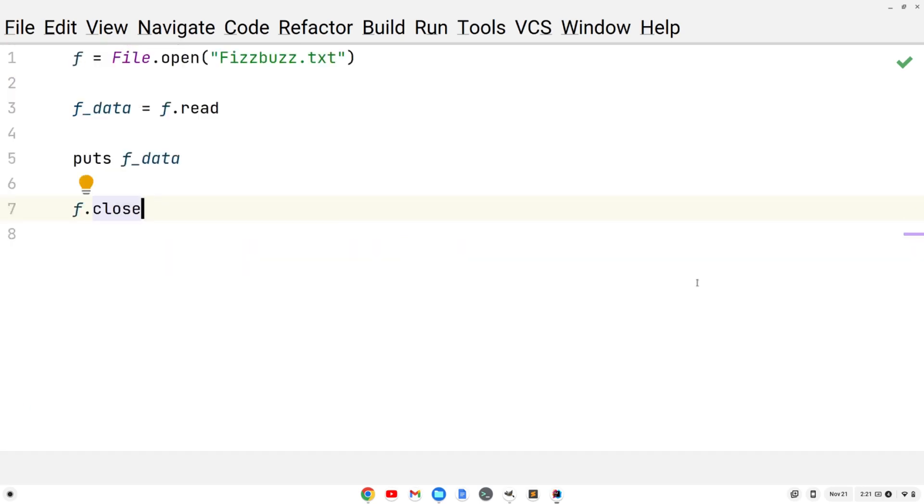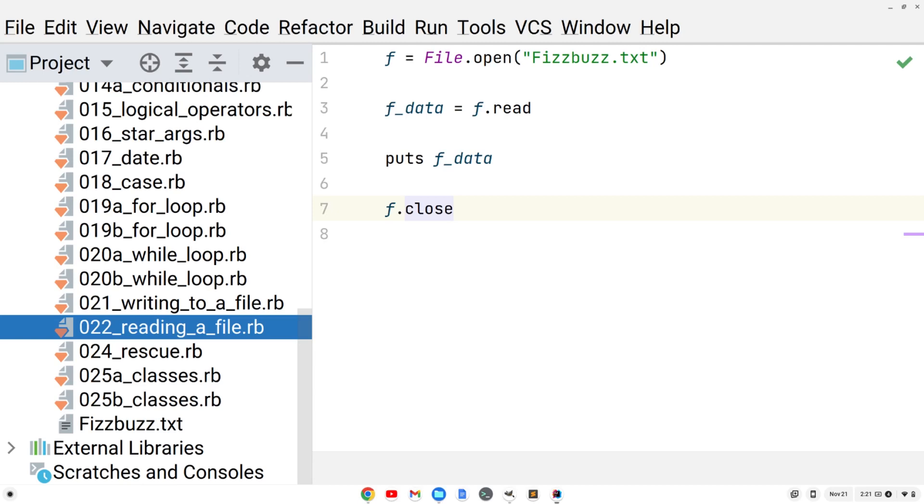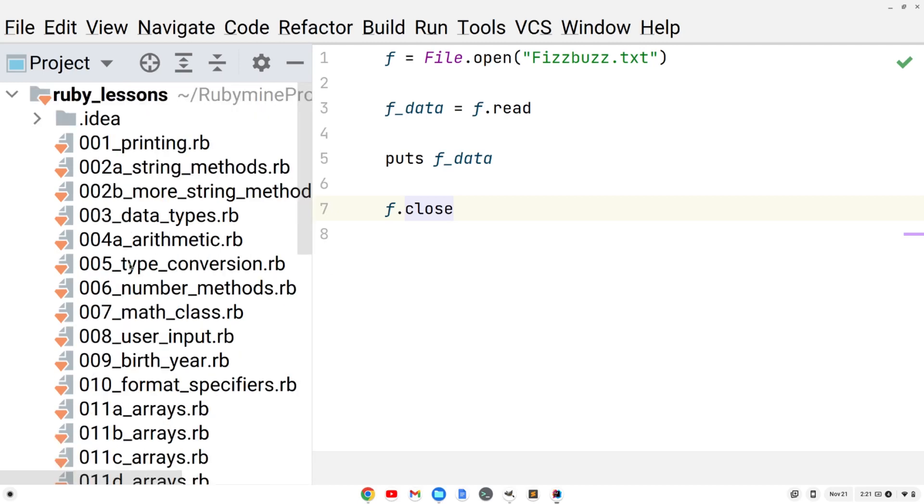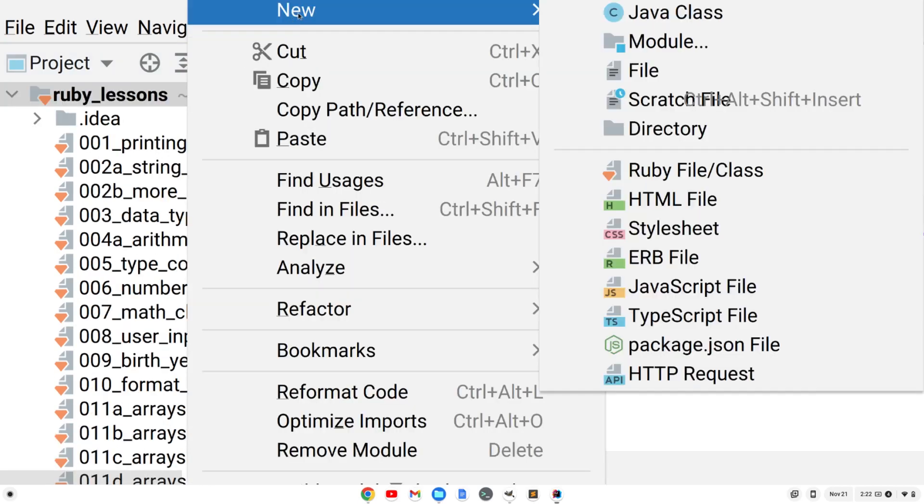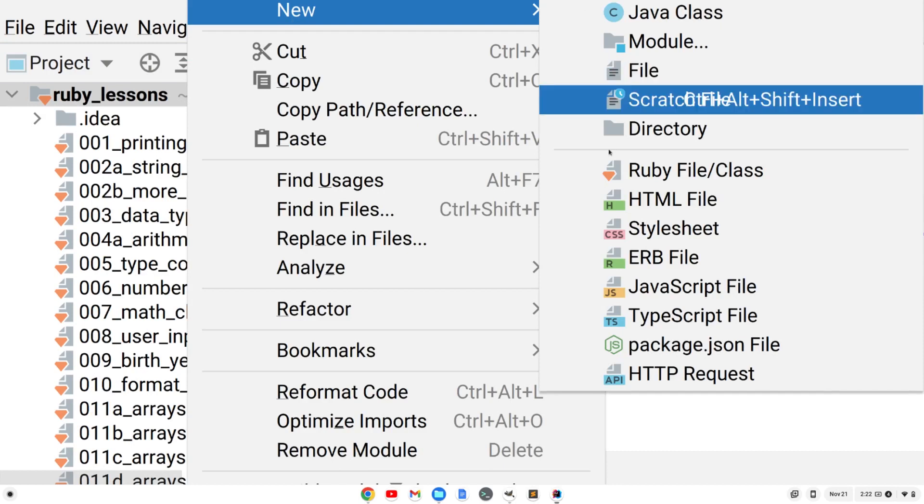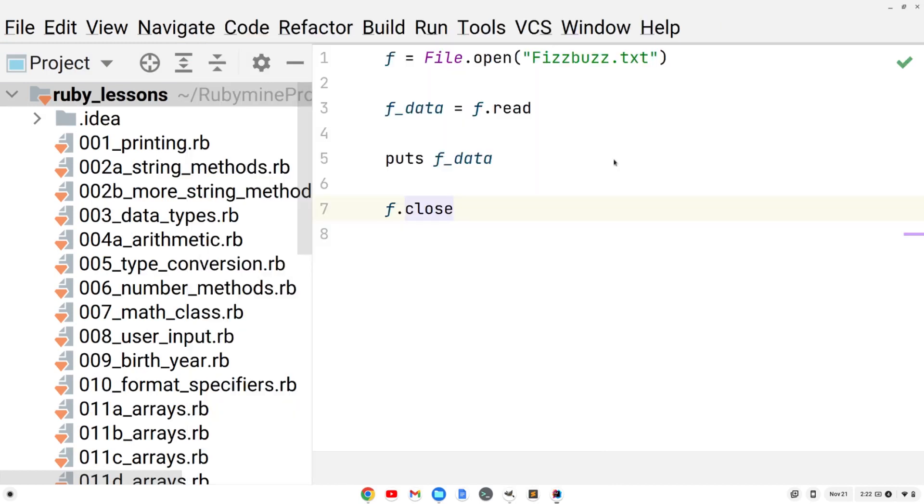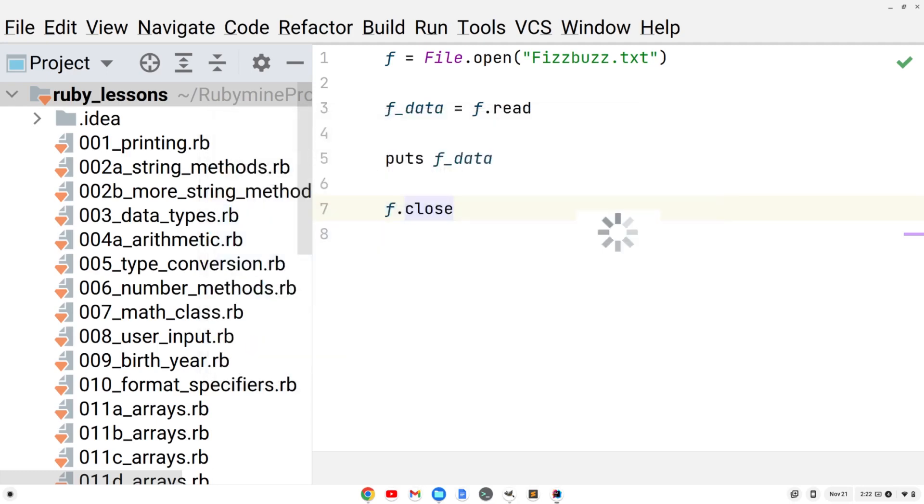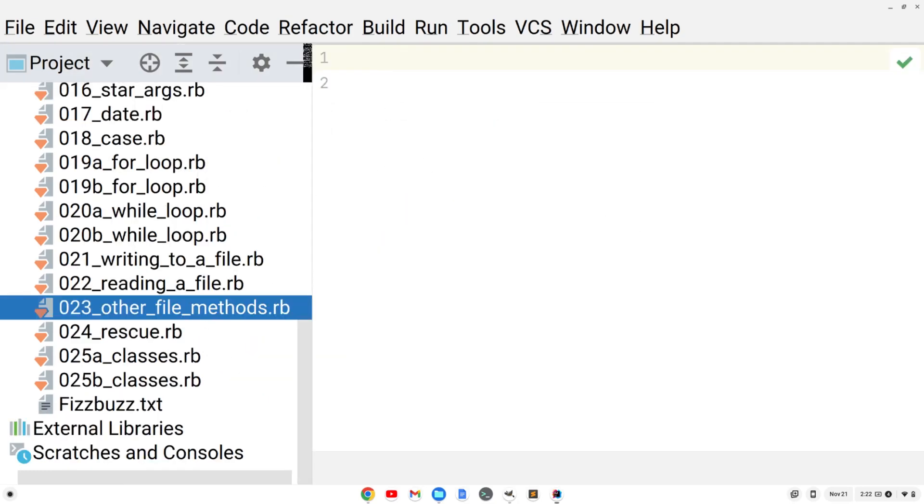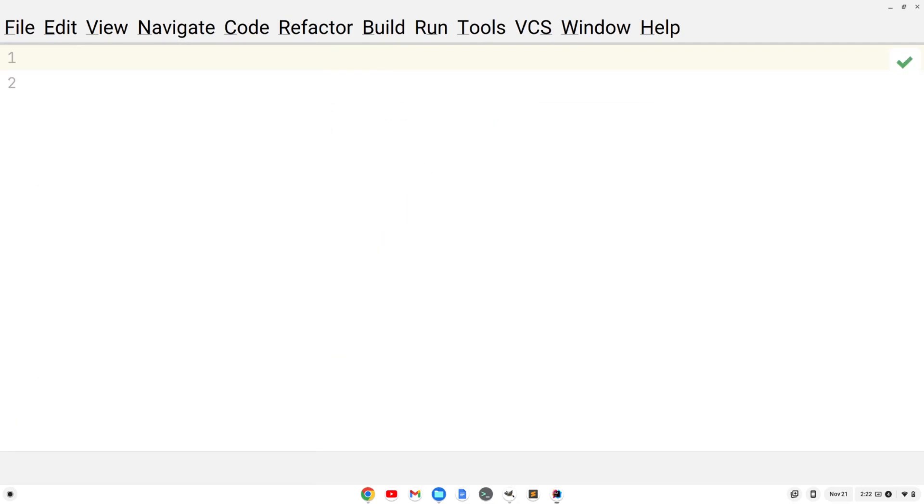Now let's create another file. We're going to call this 023_other file methods.rb. Close up the project view.